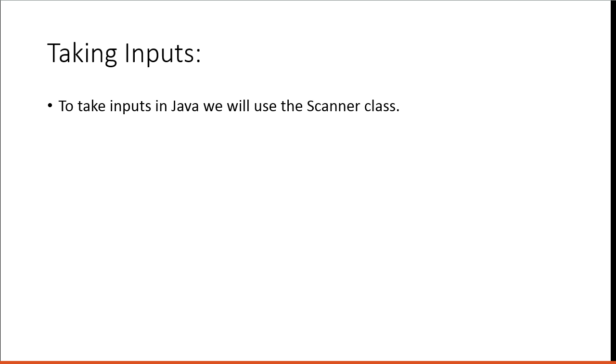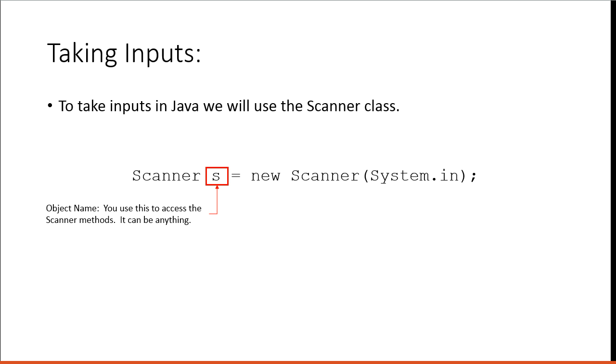So to take inputs in Java, we use the Scanner class. To declare a Scanner object, we write this line. S is the object name. You will use this to access the Scanner methods. It can be anything.